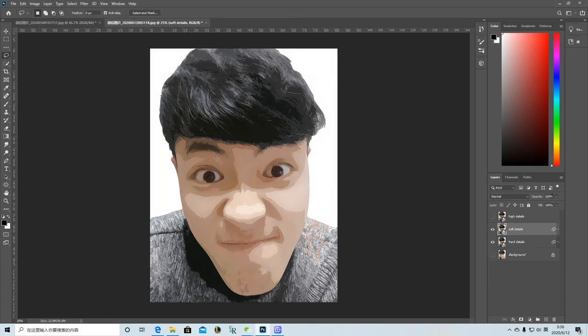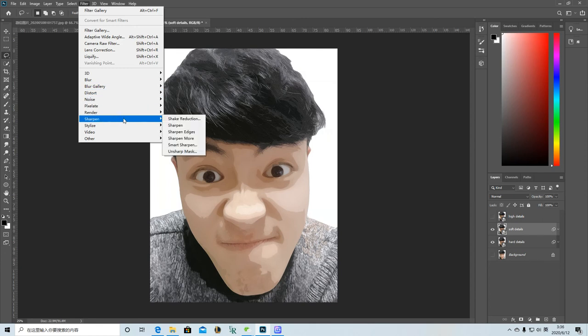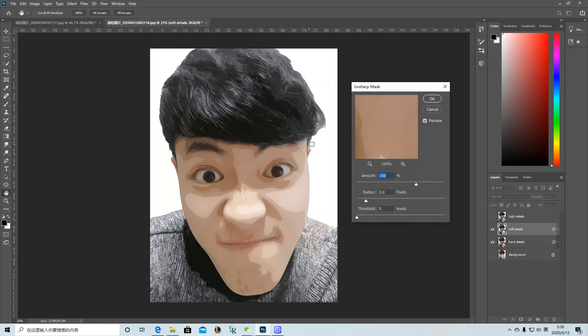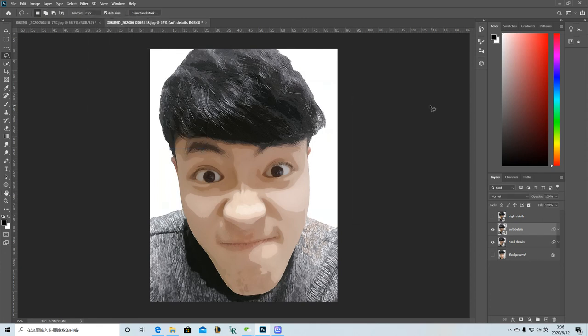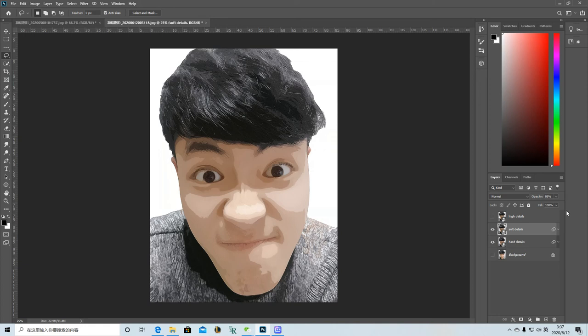So I should do the Unsharp Mask first. And then I can change a little bit the opacity here. Change this. This is better.